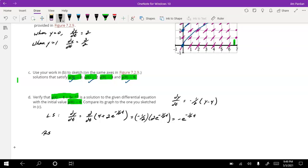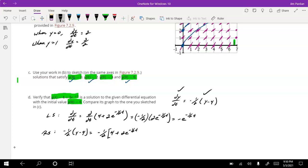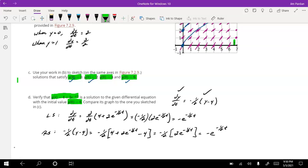Now let's look at the right side: -½(y - 4). I'll replace y with the given equation, so that's -½ times (4 + 2e^(-½t) - 4). The four minus four is zero, so this becomes -½ times 2e^(-½t), which gives me -e^(-½t).